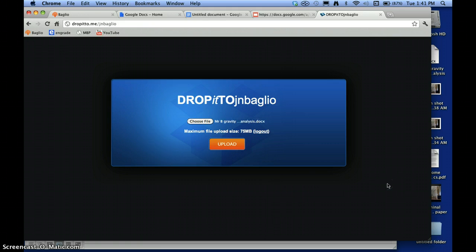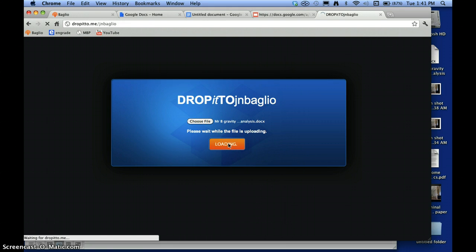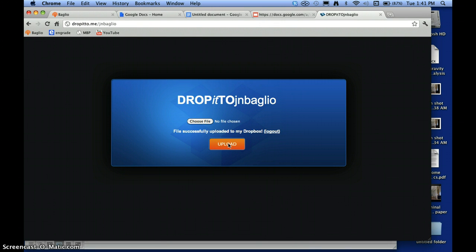Open and I click upload. It says please wait while the file is uploading. File successfully uploaded to my Dropbox.